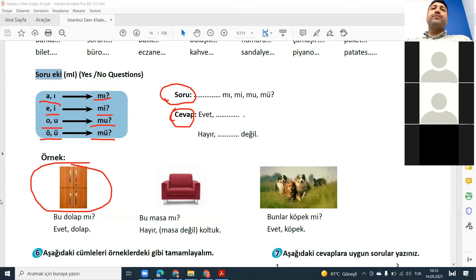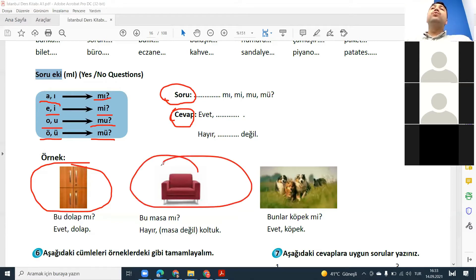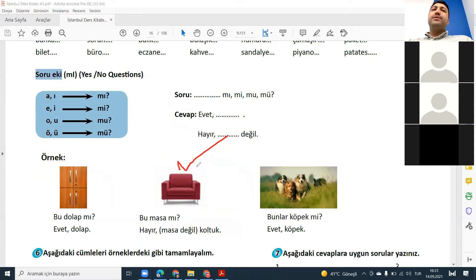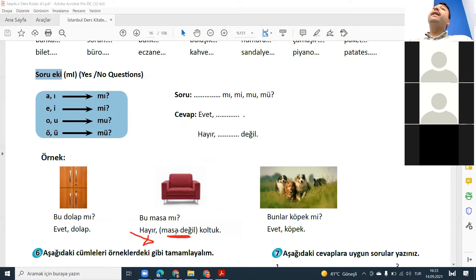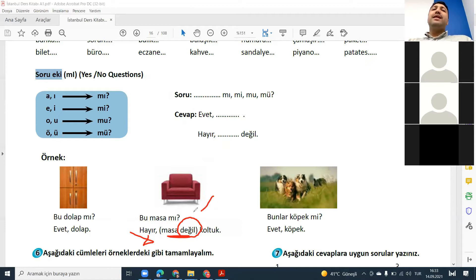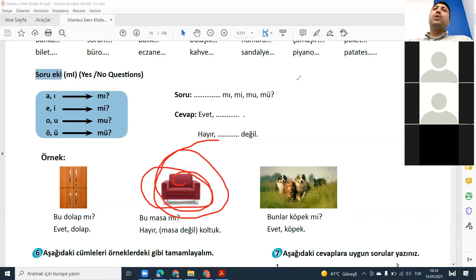And then look at this one: bu masa, bu masa mı? Masa — what is masa? Masa is table, right? So look at this picture — it's not a table. So, hayır. How do we answer? Hayır, masa değil — not table. Değil means not. Bu koltuk — evet, bu koltuk.